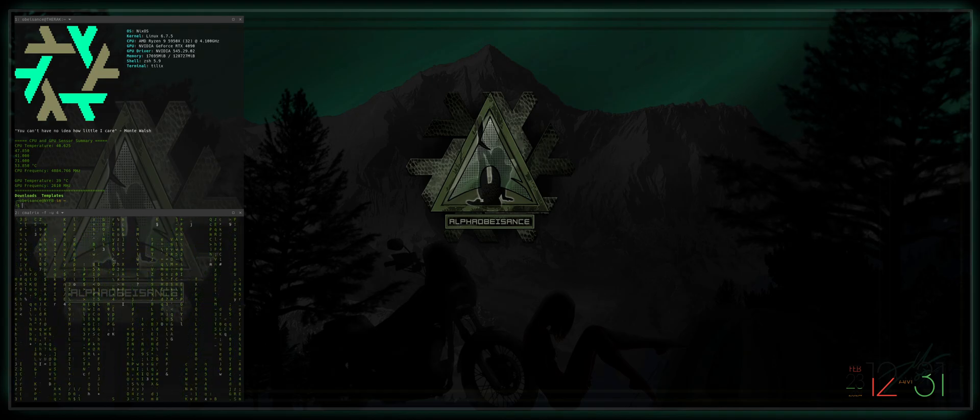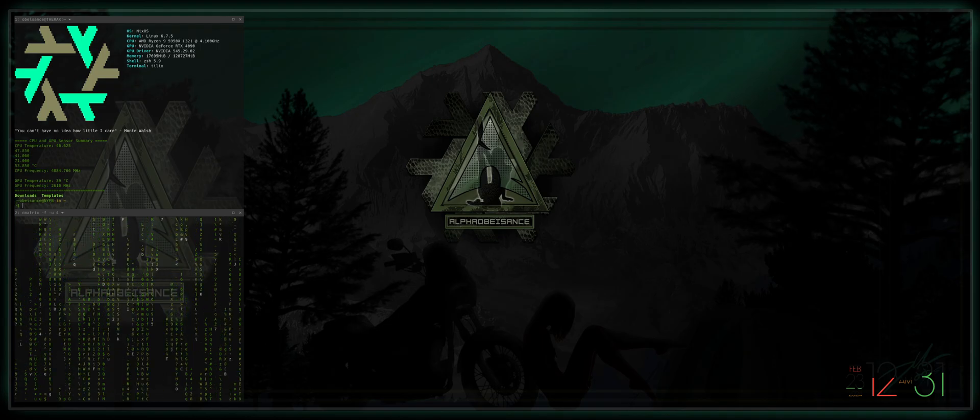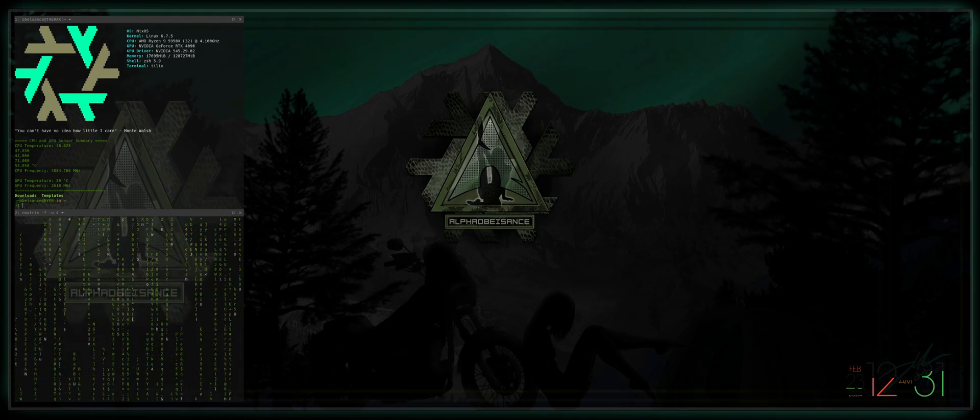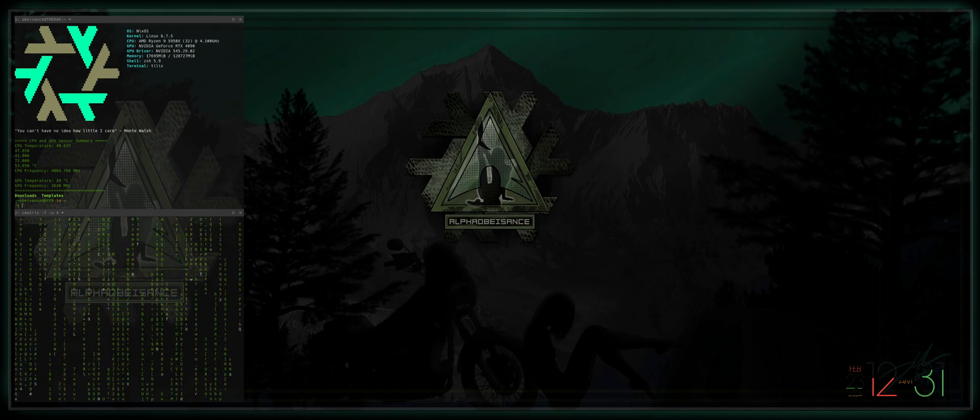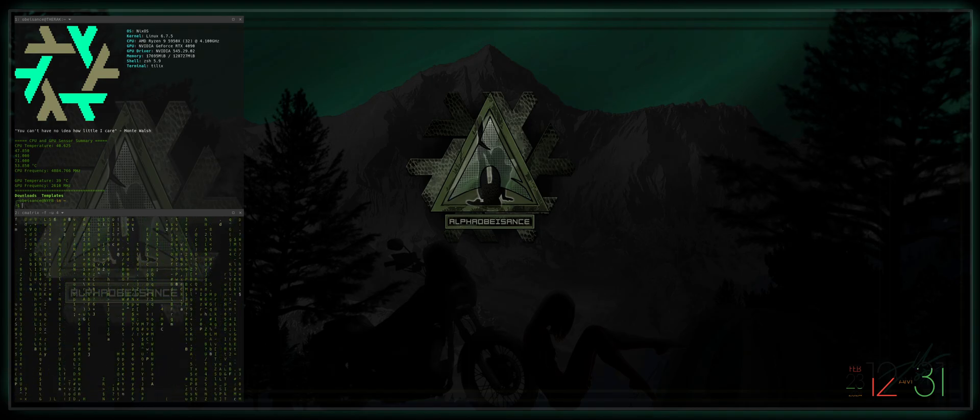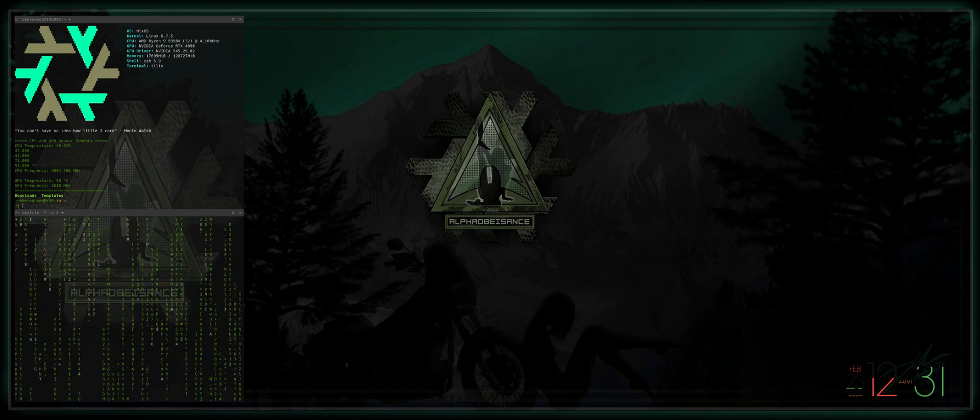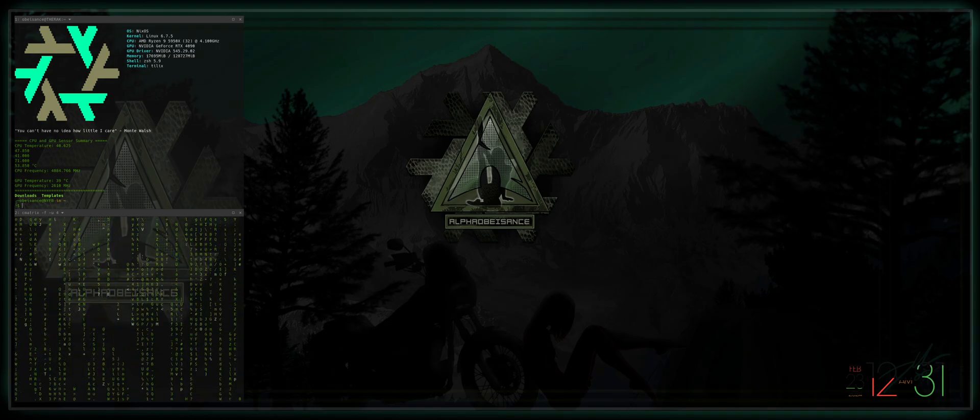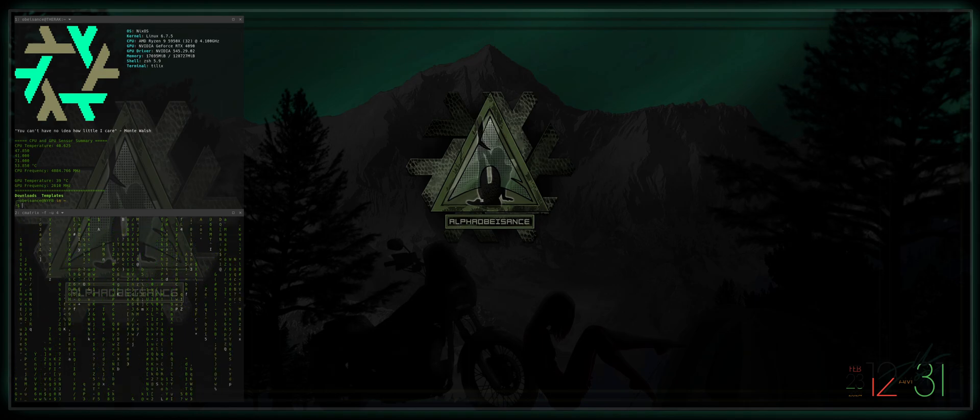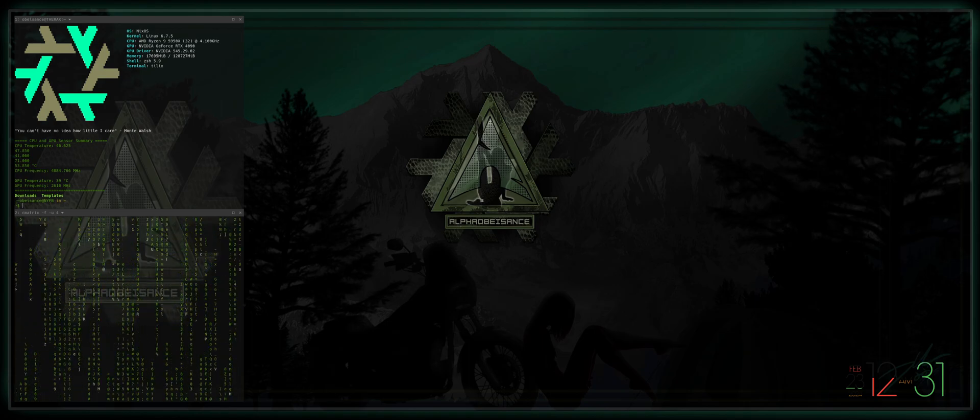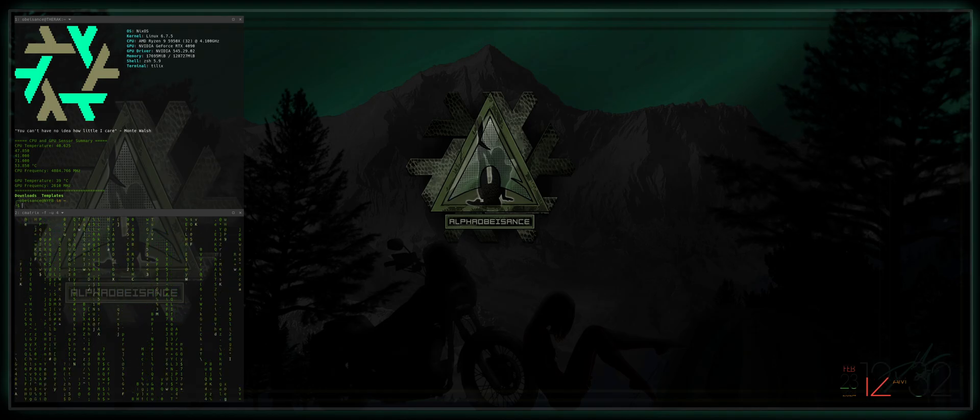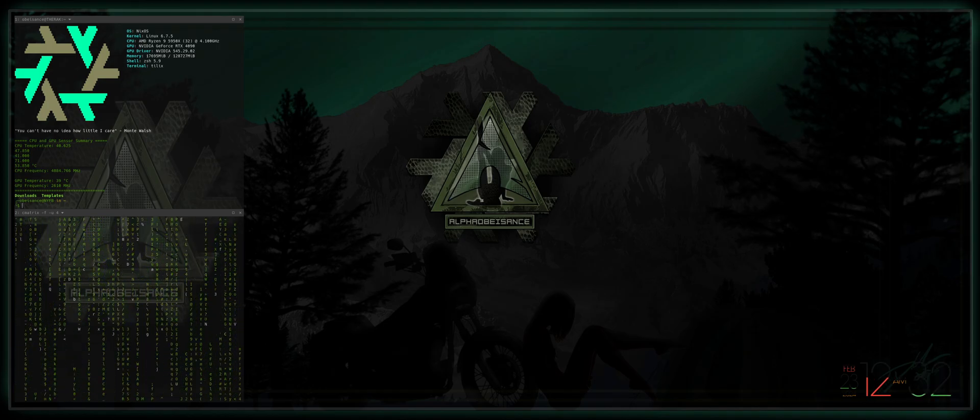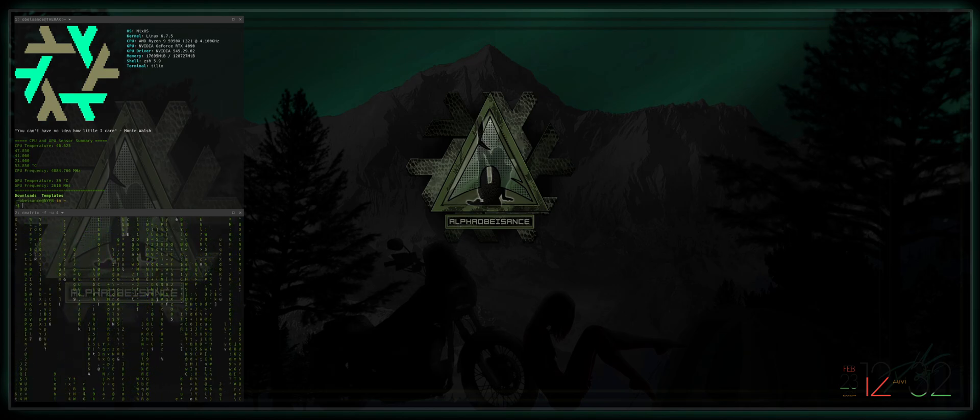Now there were some articles online from some OpenSUSE users that they were able to resolve the issue by rolling back ProtonVPN CLI. But as with every single thing on NixOS, rolling back is not as simple as rolling back because nothing is installed where you think it would be installed.